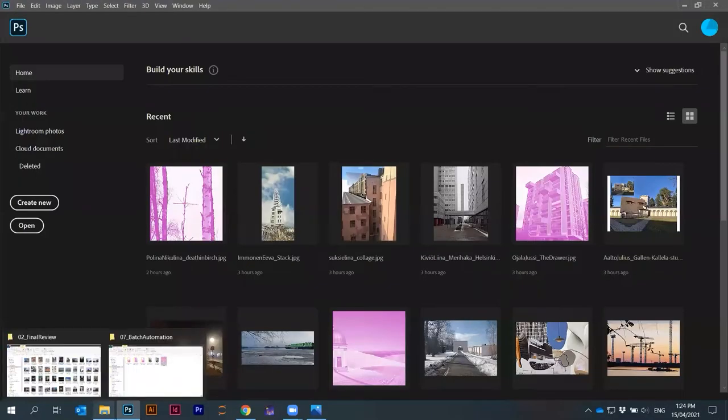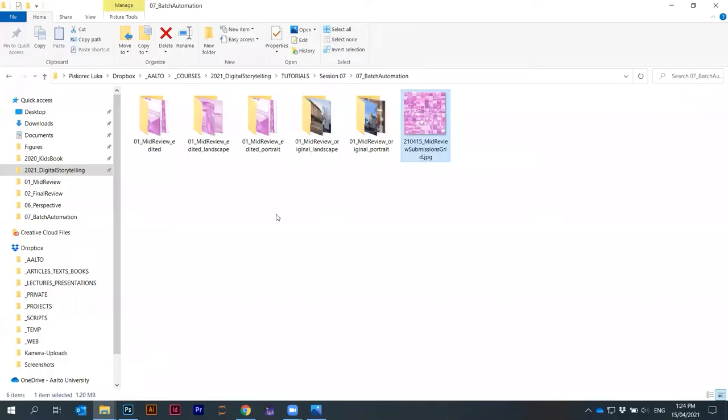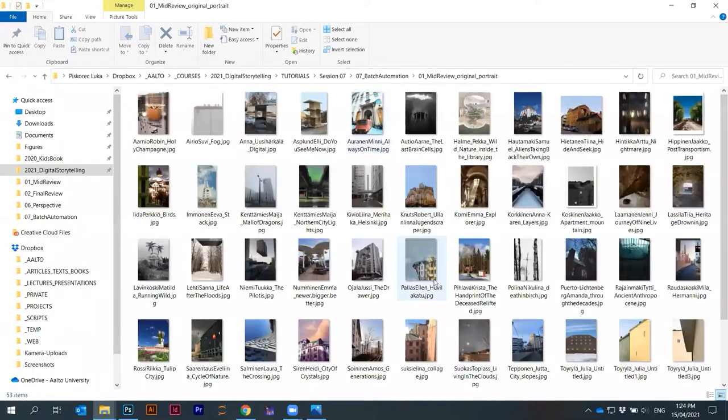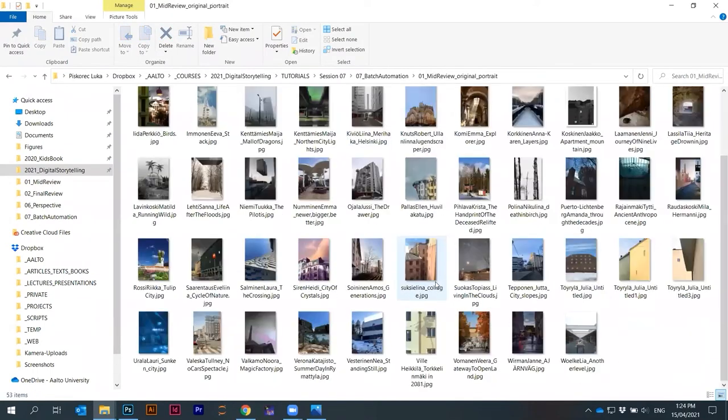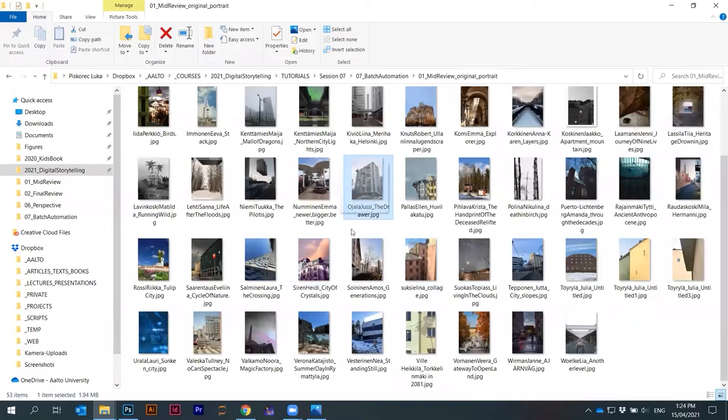So first component. Here I'm just using the work from the mid-review. I have here, for example, a folder with portrait images. Let's just take one here.